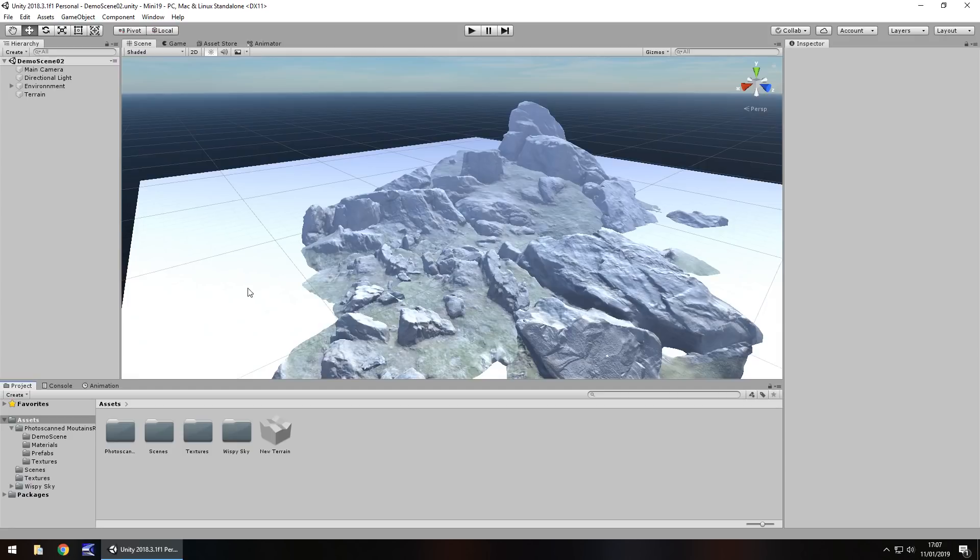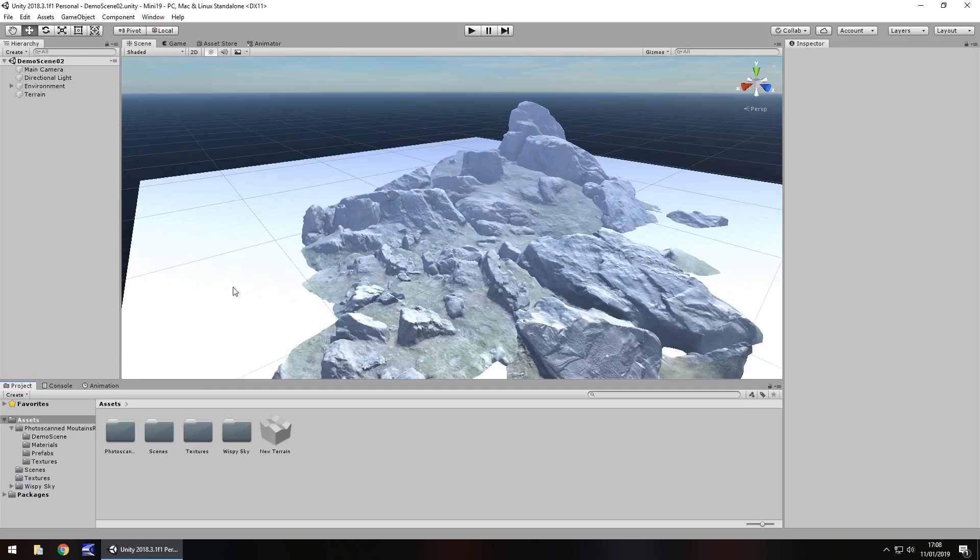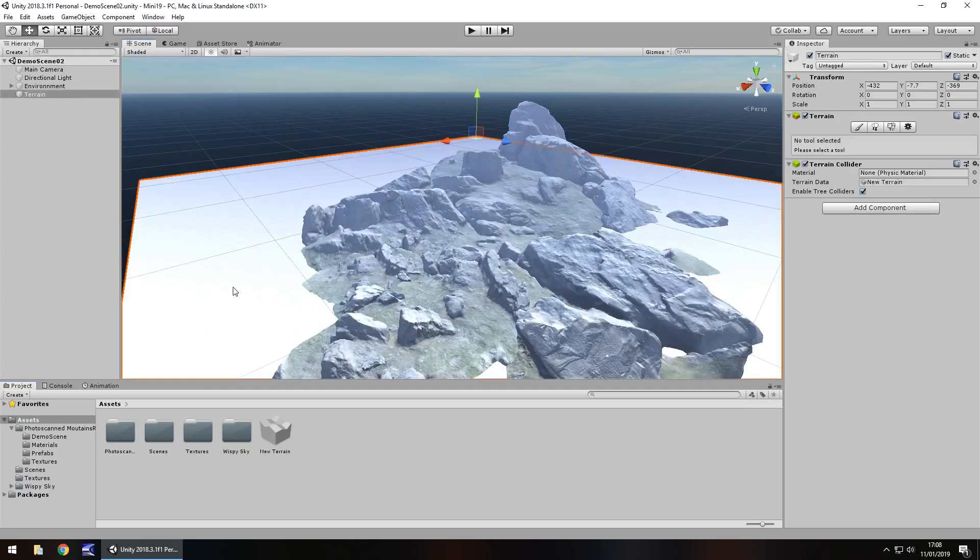So this concerns terrain. Now the terrain itself has changed as of 2018.3, and what I mean by changed is the way you change different parts of it.